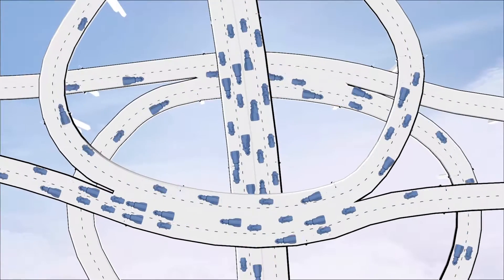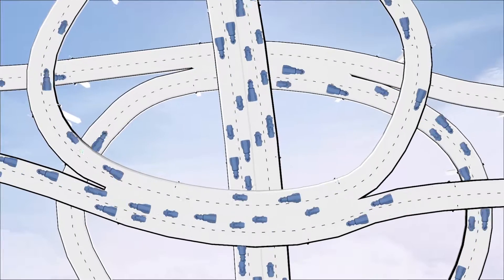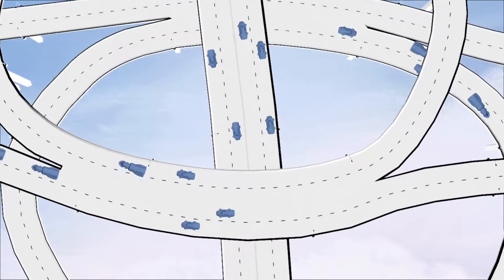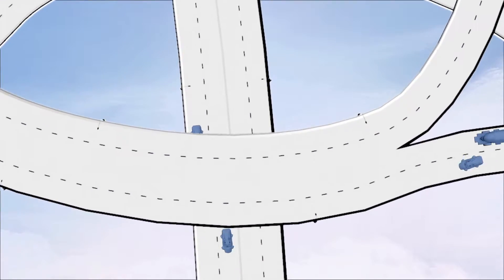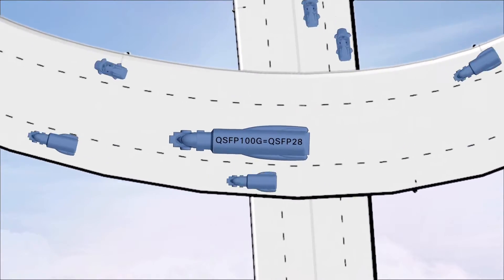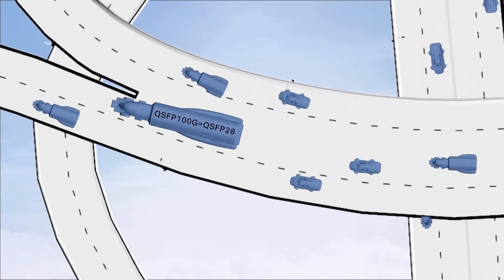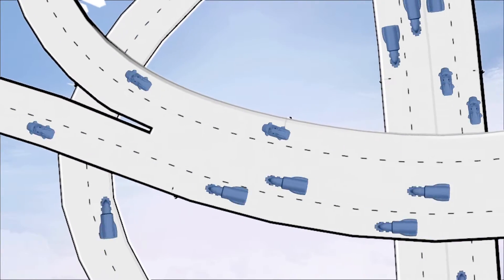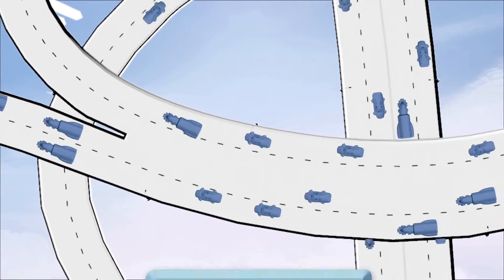Modern data center traffic is becoming more and more heavy in east-west flow between servers. If you haven't adopted the new two-tier Ethernet switching architecture called Leaf Spine, you probably will soon.